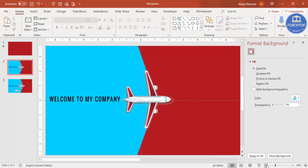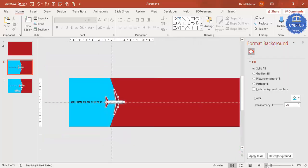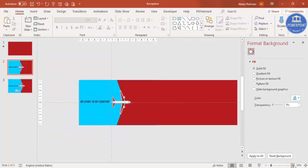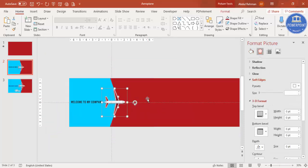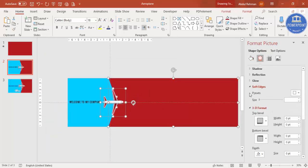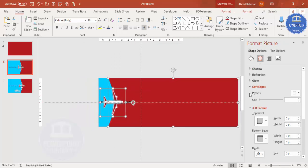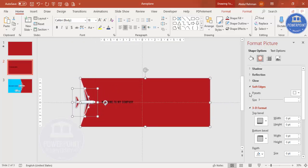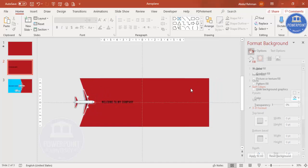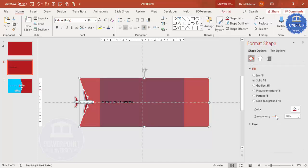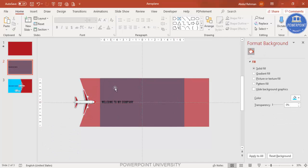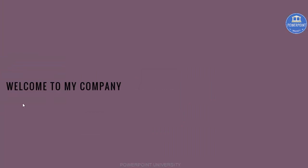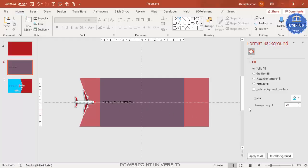Zoom out to about 30 percent. Select the aeroplane and the rectangle and move them so that when you play the slide the aeroplane is not visible. You can make it transparent temporarily to see the slide area. Place the plane to the left off-slide so it is not visible when the slideshow starts.